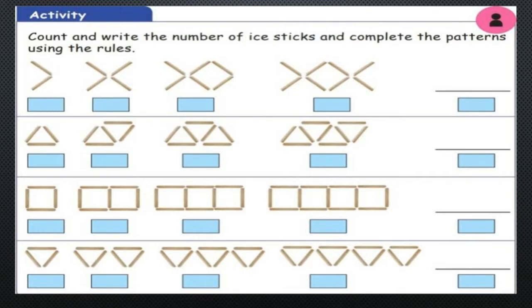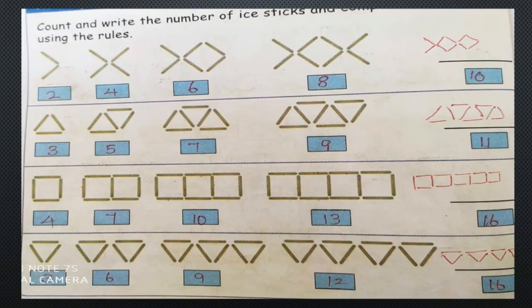Count and write the number of sticks and complete the patterns using the rules. First, count and write the number of sticks: 2, 4, 6, 8. The rule is plus 2 — it is increasing, a growing pattern. So 2 plus 2 is 4, 4 plus 2 is 6, 6 plus 2 is 8, and 8 plus 2 is 10.